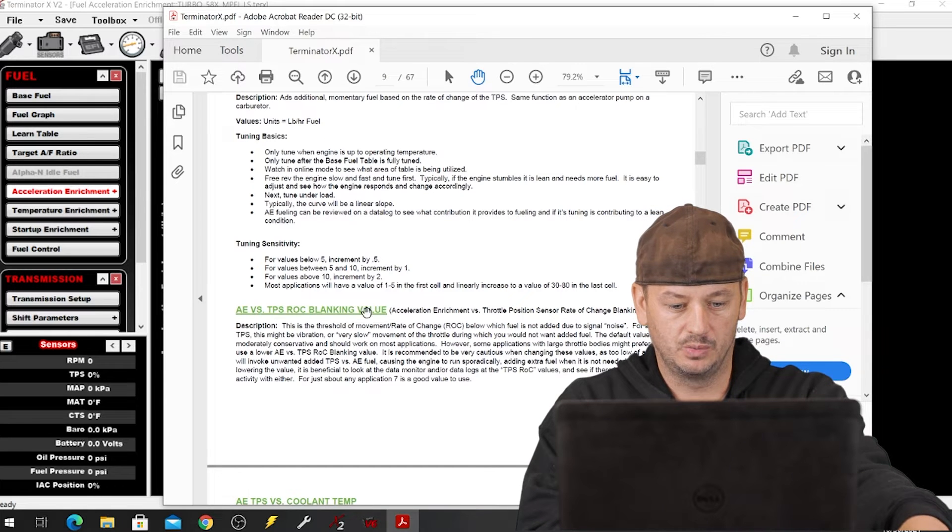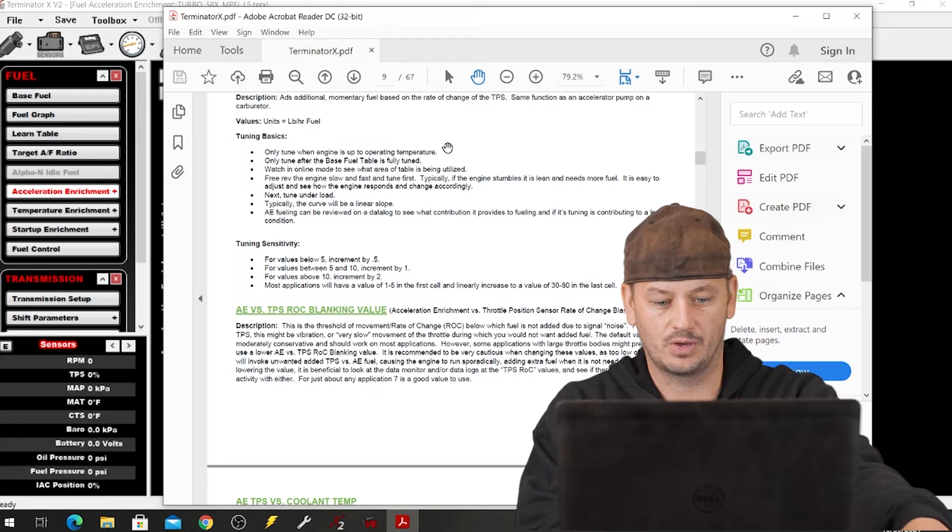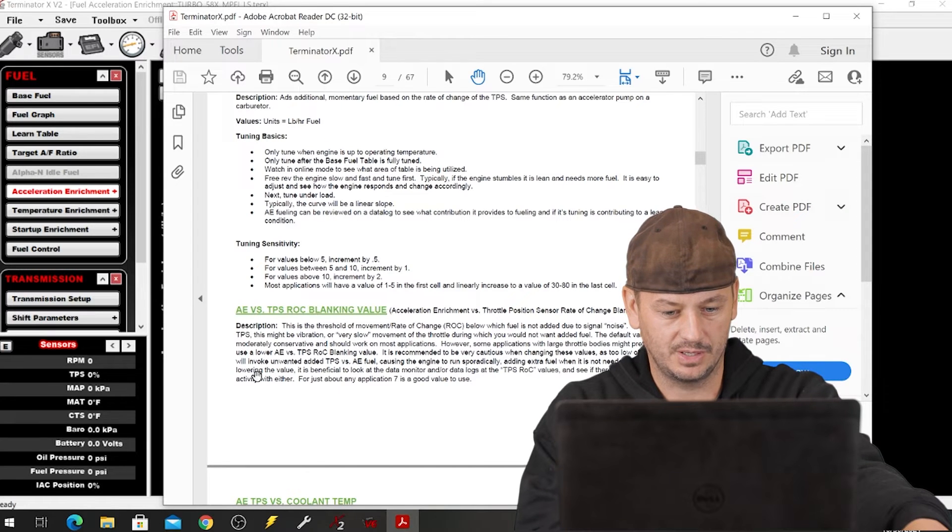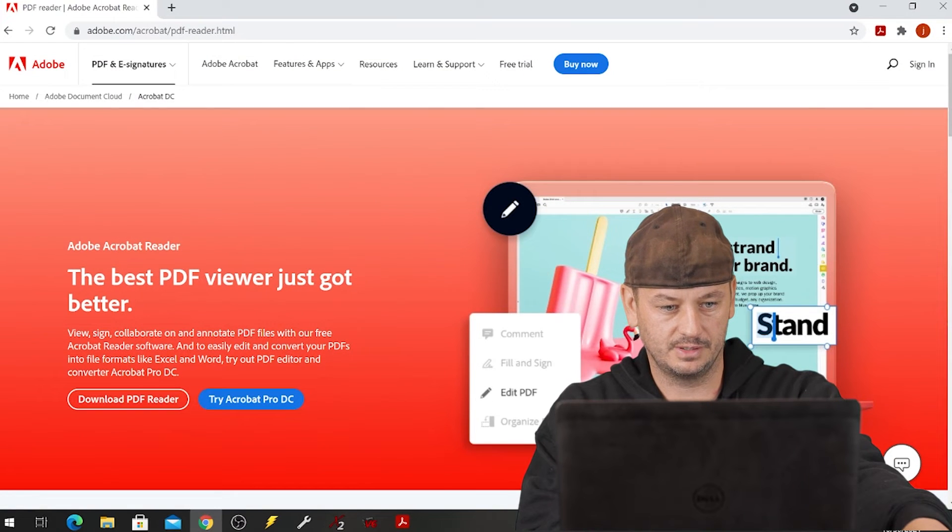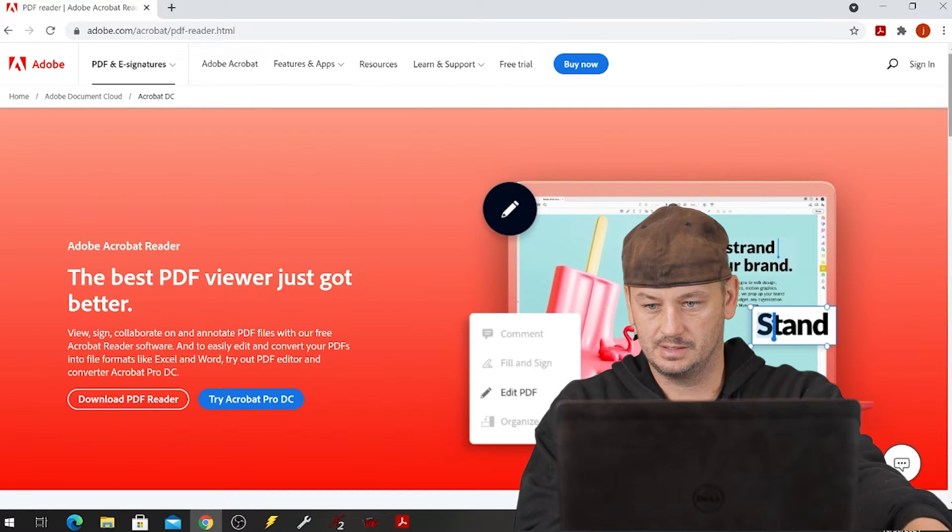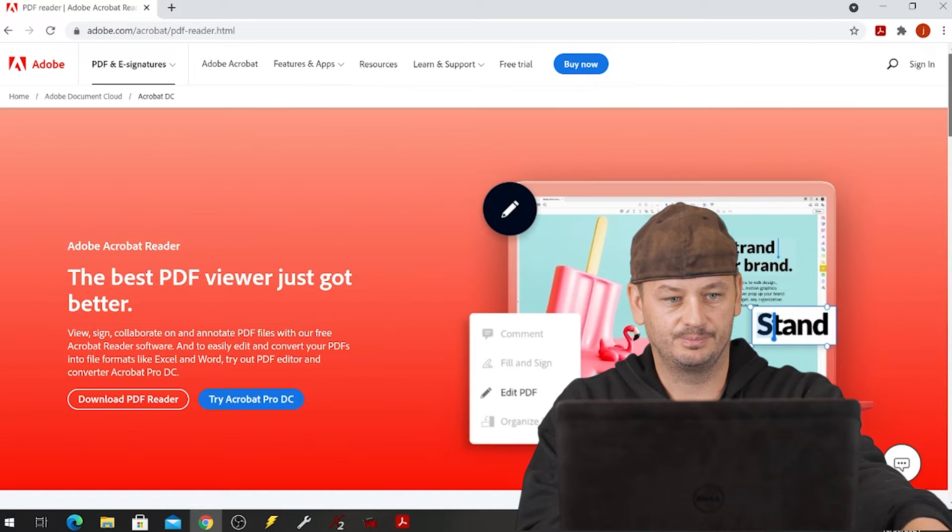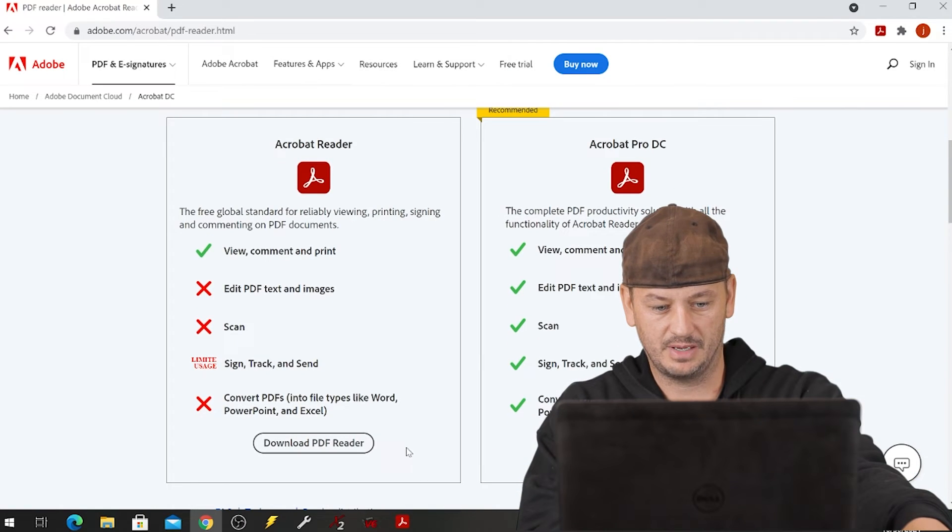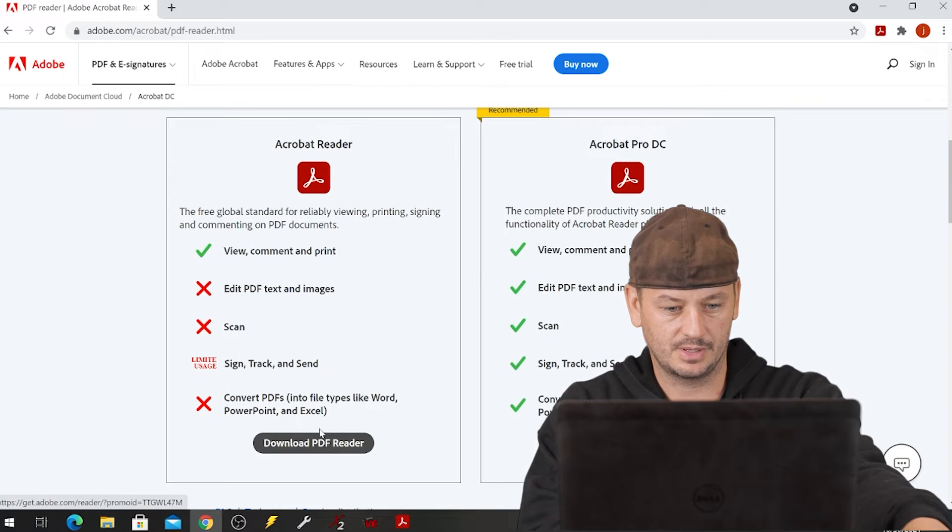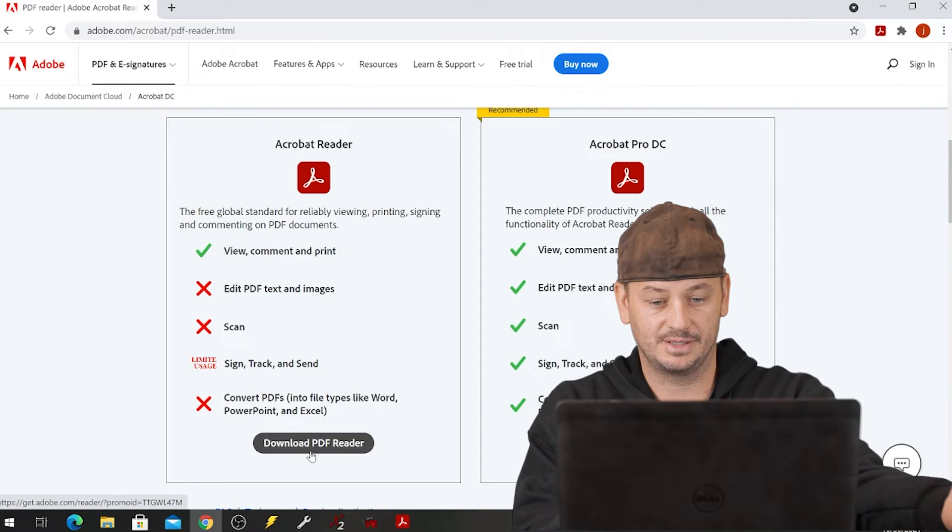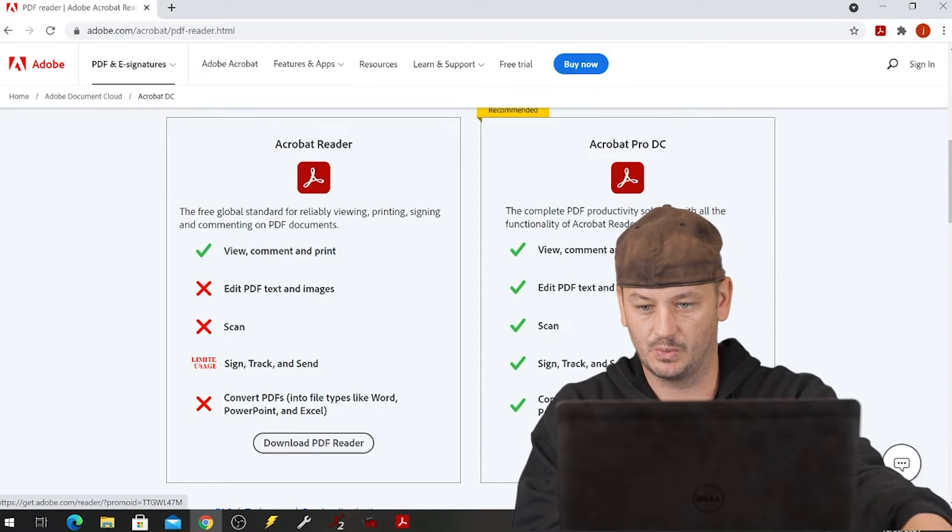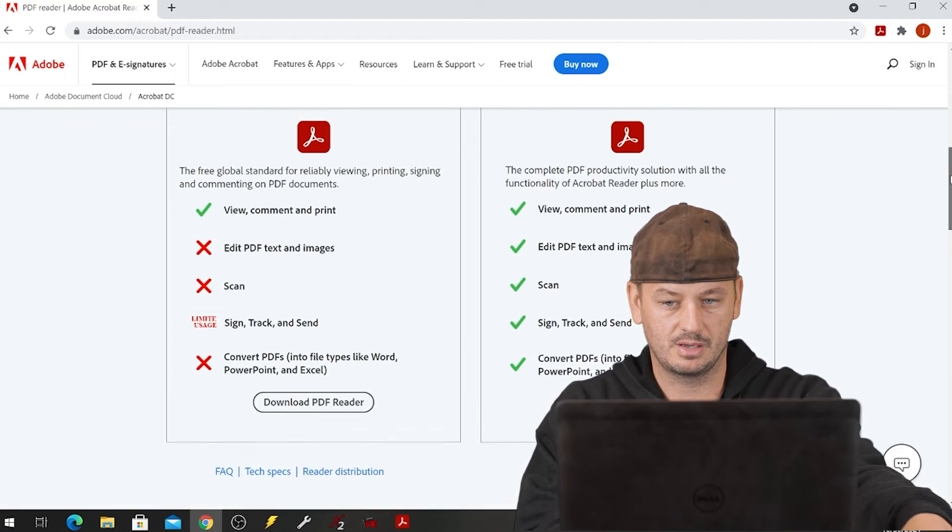Now you will need Adobe Acrobat Reader. Every computer I've ever had has always had this on it. I just did a quick Google search for the hell of it and if you just type in Adobe Acrobat Reader free, it looks like there's a paid version and then there's also this free version over here. I haven't tried this to see if it works, I don't see why it wouldn't, this is a really common thing.